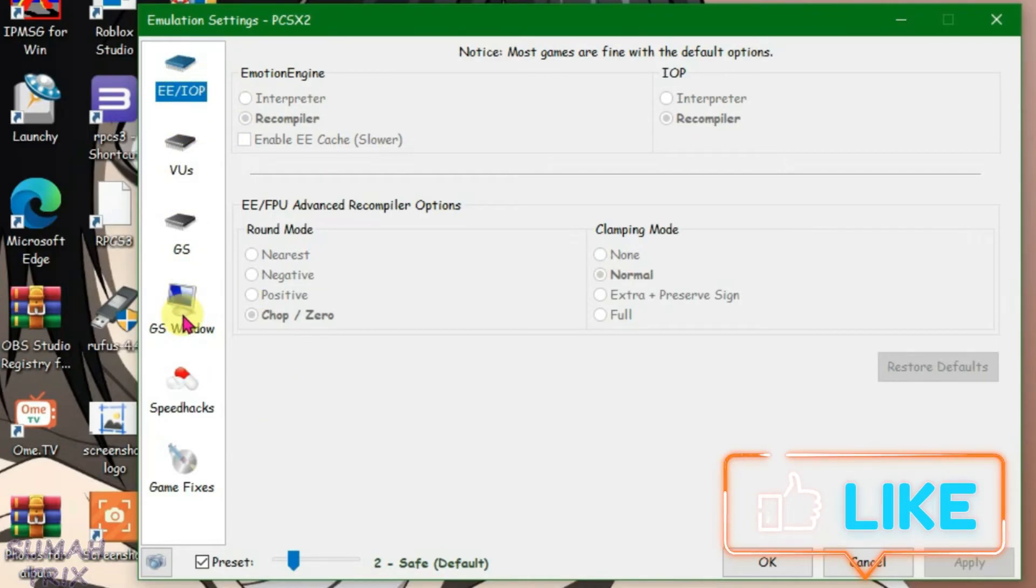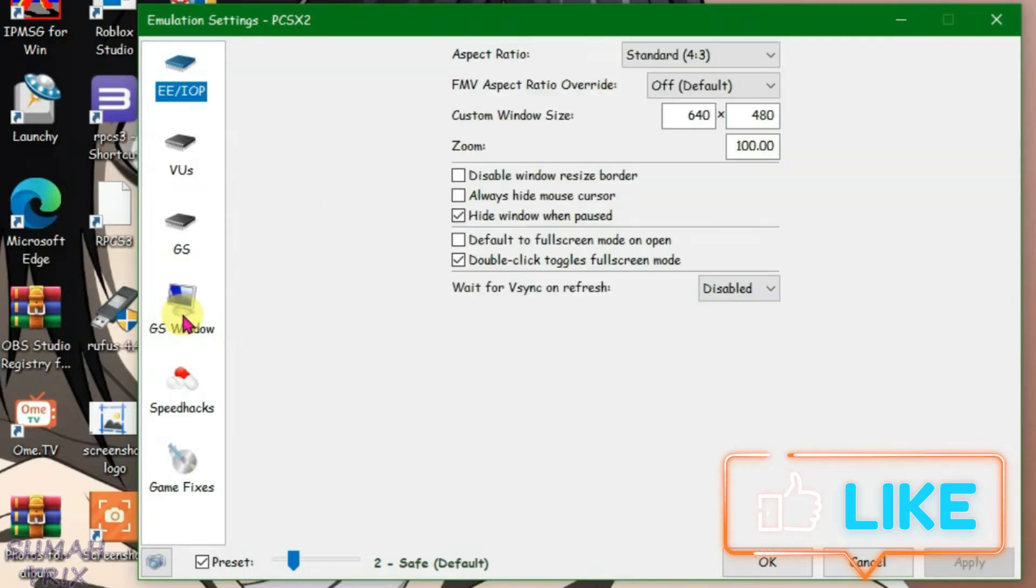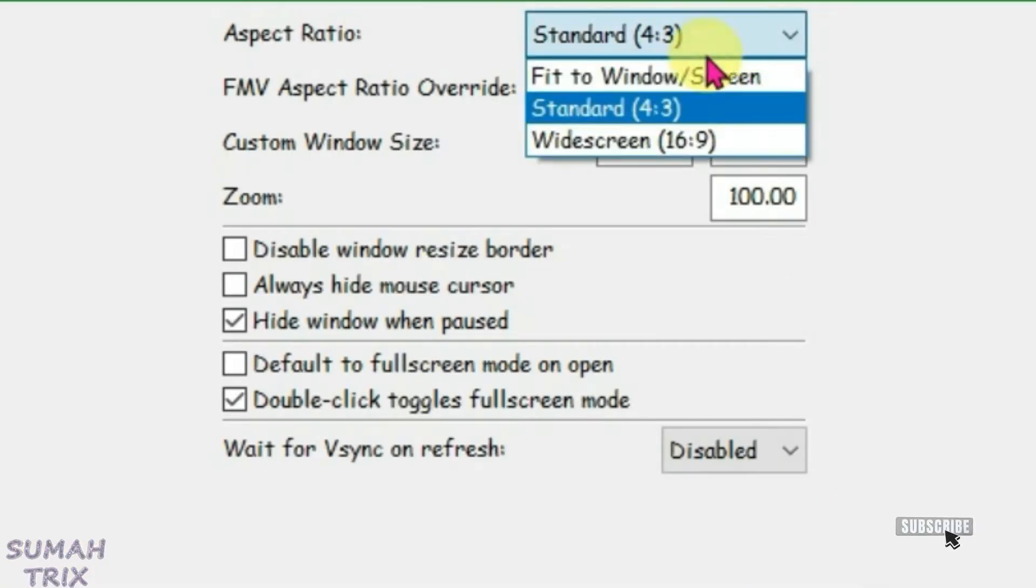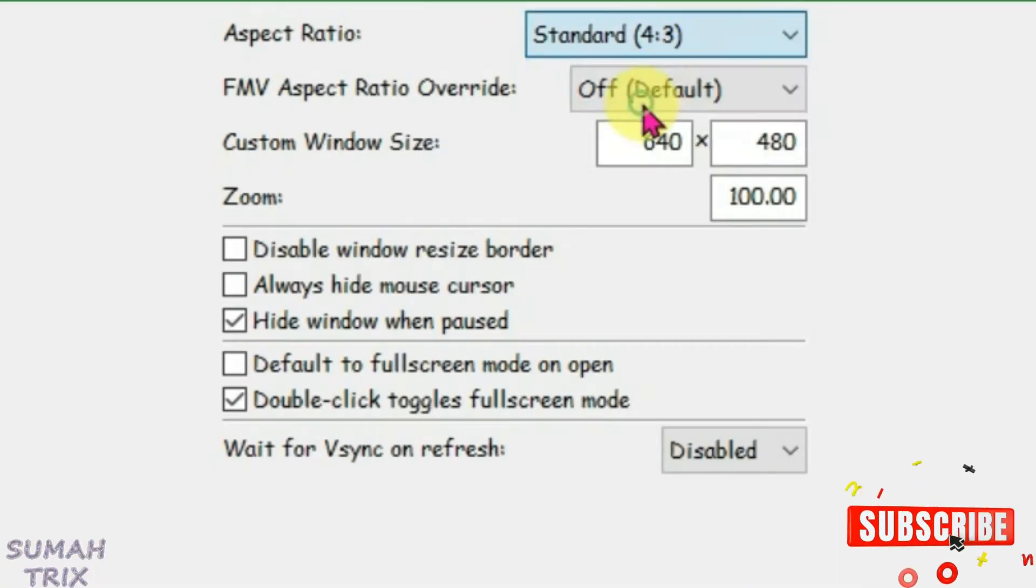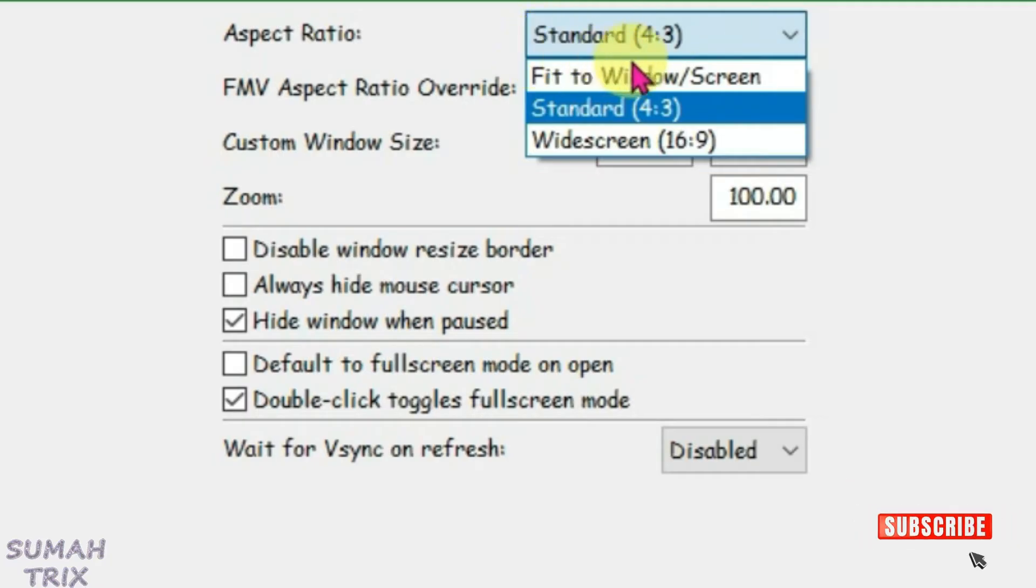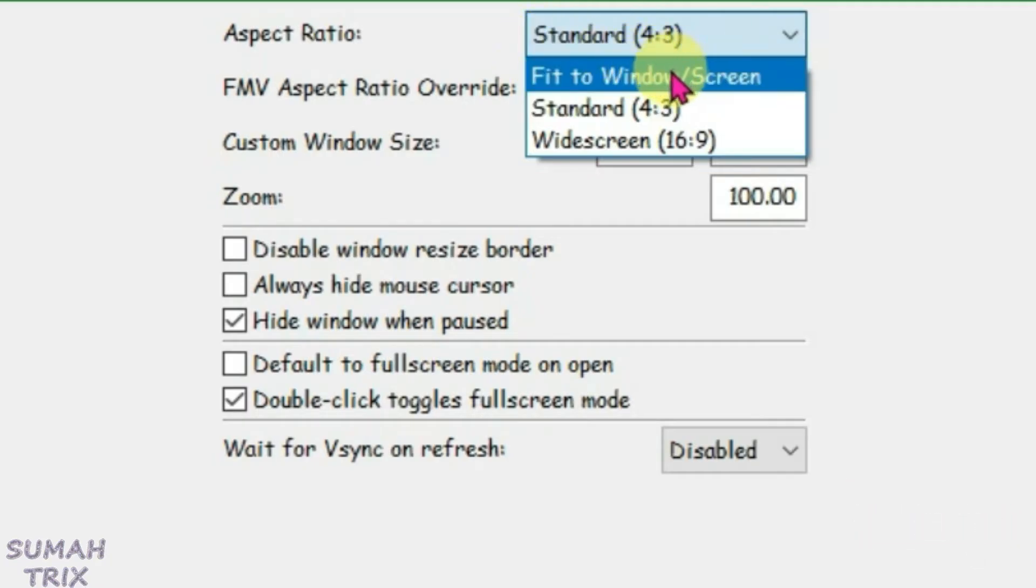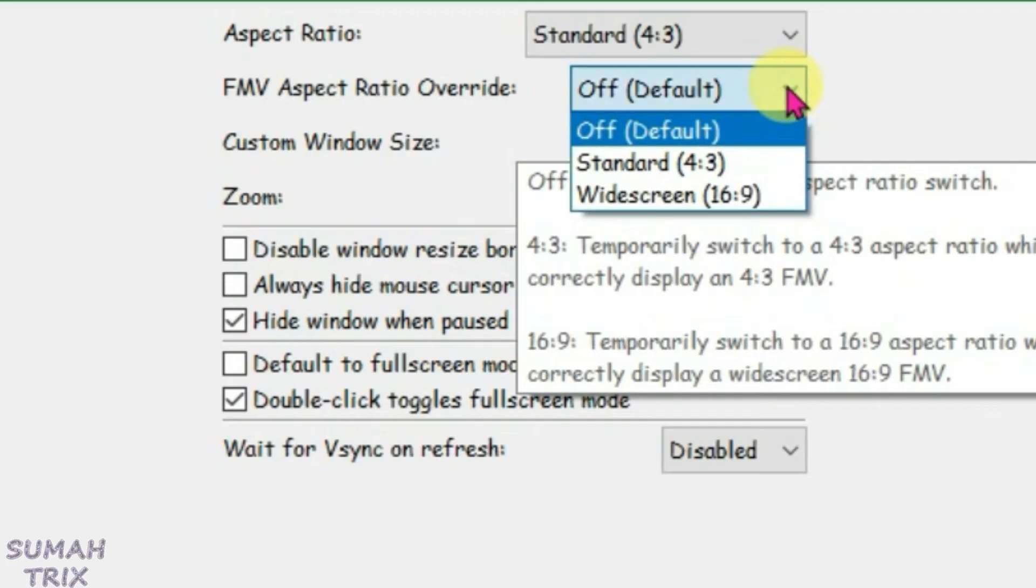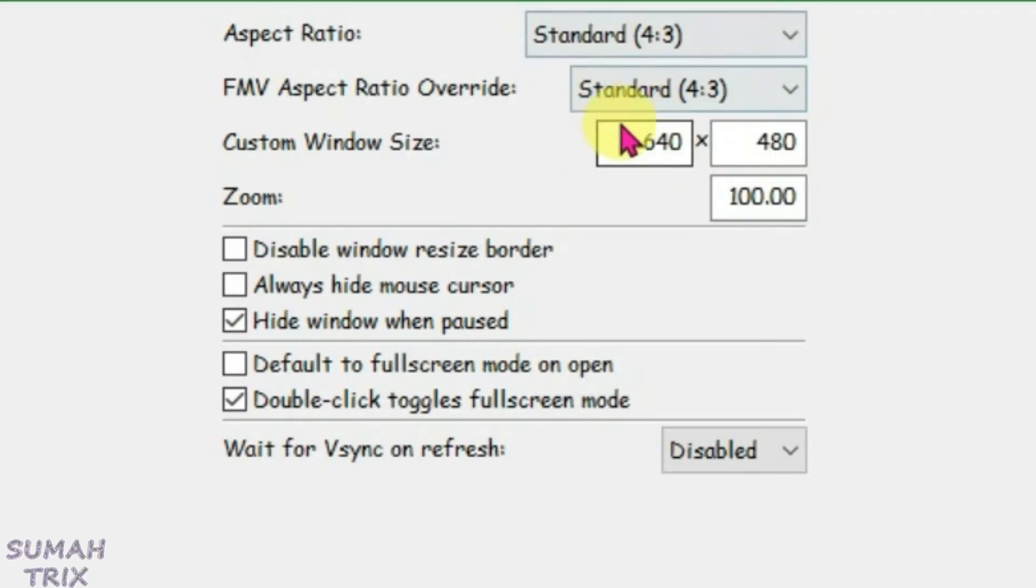Let's go to the GS window. For low-end PCs, you can choose the aspect ratio standard 4:3 or fit to window screen. I'm going to keep it on standard 4:3. For the FMV aspect ratio override, you can also choose standard 4:3 for low-end PCs.